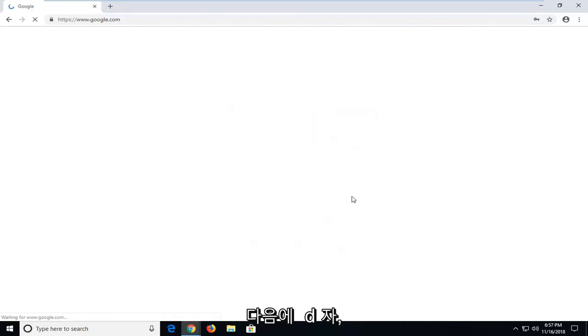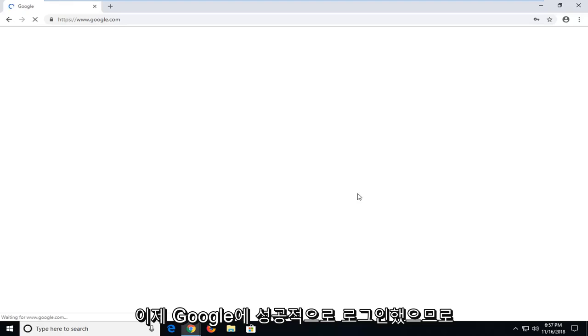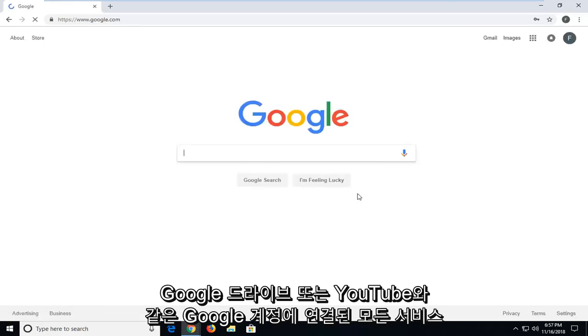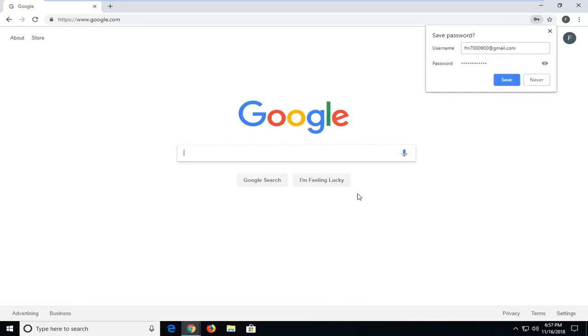And there you go guys, you have just successfully signed on to Google. Any services that are linked to your Google account, like Google Drive or YouTube, should automatically be synced up at this point.